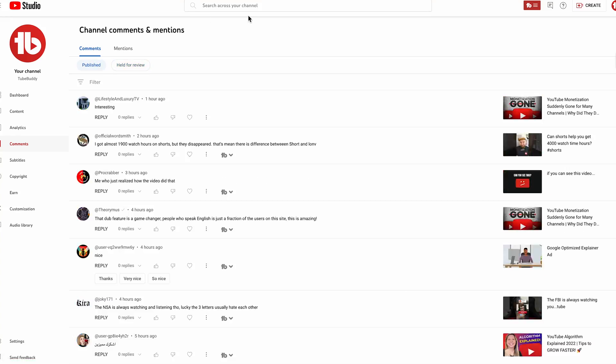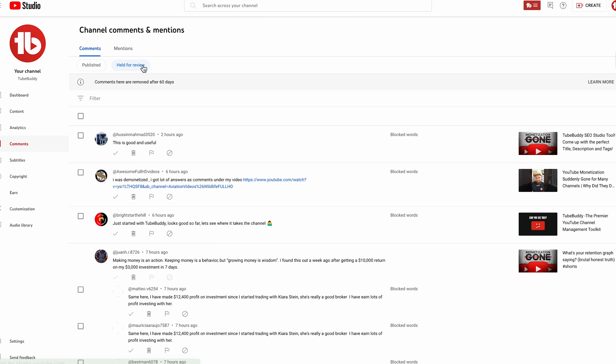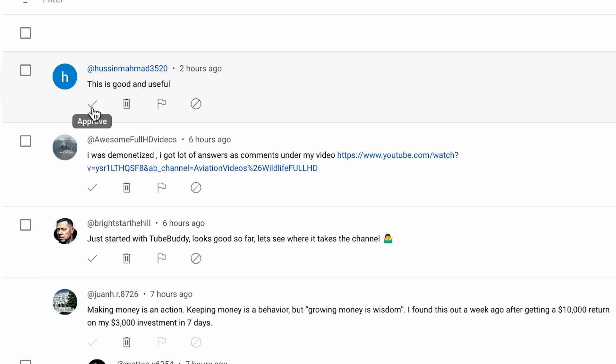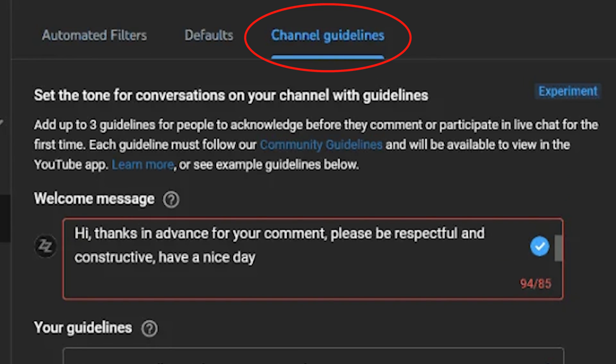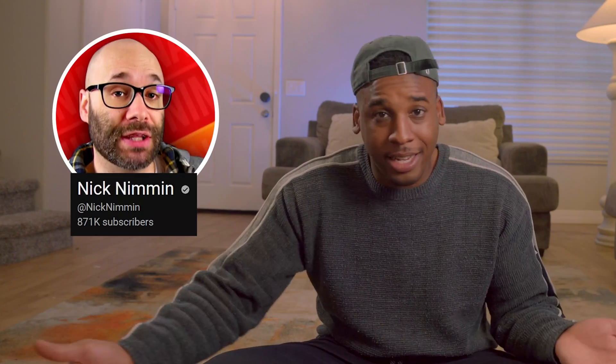And don't worry if a comment is removed by mistake — you can always manually approve it in the held for review section. While you're in this tab, look to see if you have another tab titled channel guidelines. At the time of this recording, we personally don't have this tab, but many creators like you might, and our friend Nick Nimmin does, so he will be the one that we use for this example.